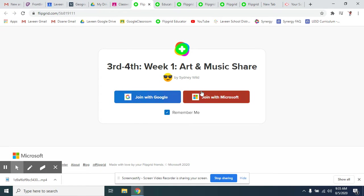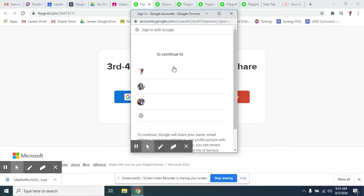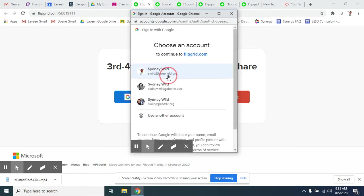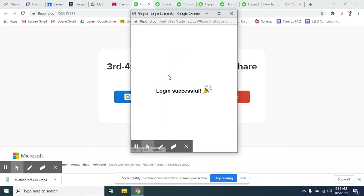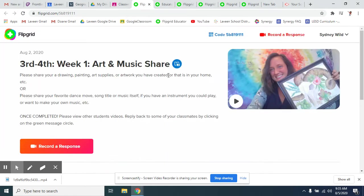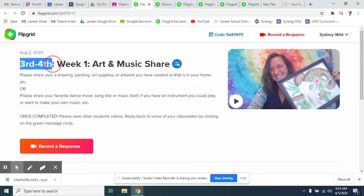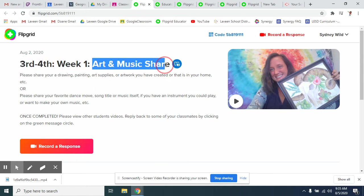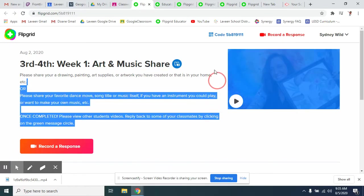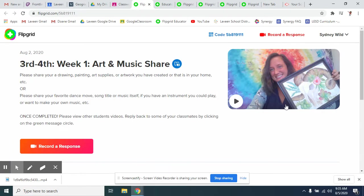It will bring you to what the week is and what the topic is. I'm going to join with Google. Make sure I click on my Levine account. Once again, it's still going to share the grade levels, the week, and then what it is we're doing. If you want to know more about that lesson, you can click on this.